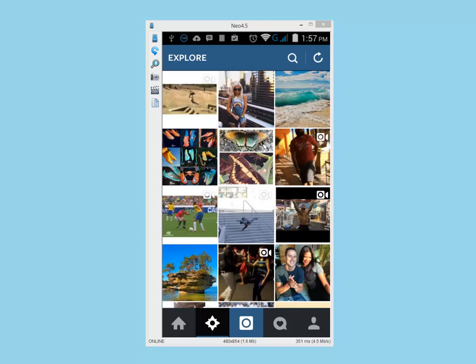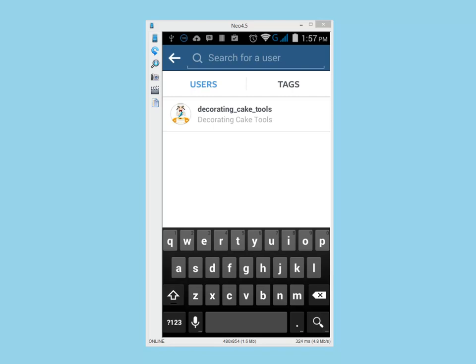Once inside the Explore tab you will be able to see all kinds of images and videos from users all around the world. You just need to click on the little magnifying glass symbol located at the top right corner, and then you will be able to search for people and tags.